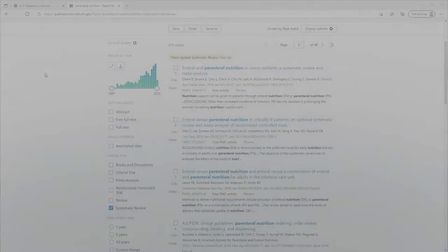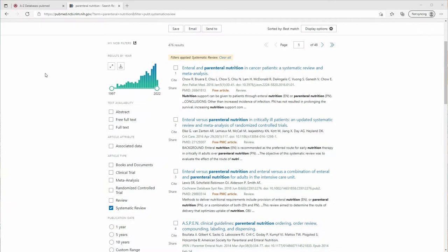If you're working on a systematic review, you should do a thorough search for published systematic reviews on your topic. The rationale is simple. You don't want to waste time working on a systematic review that's already been done, assuming it's been done recently and done well.